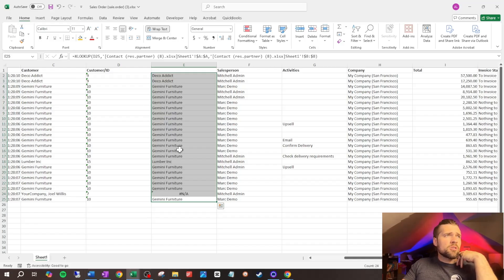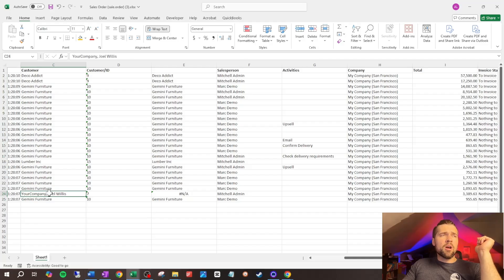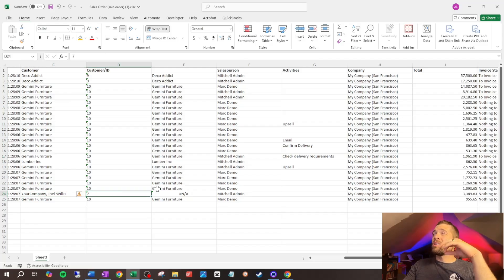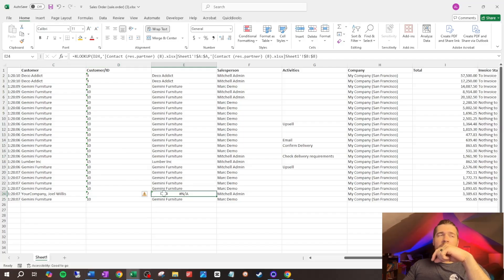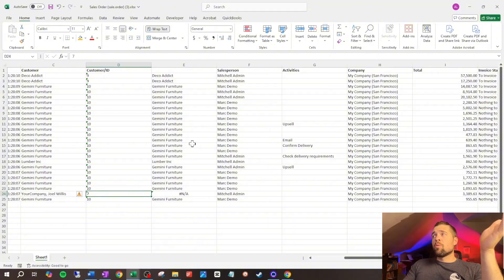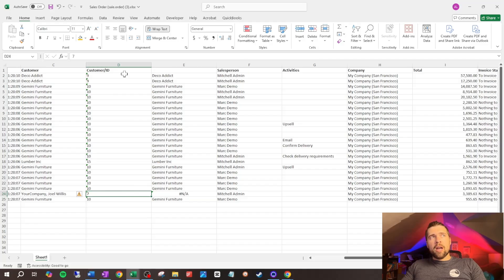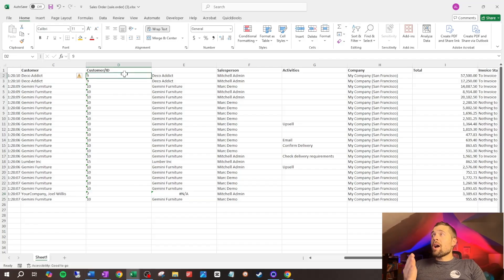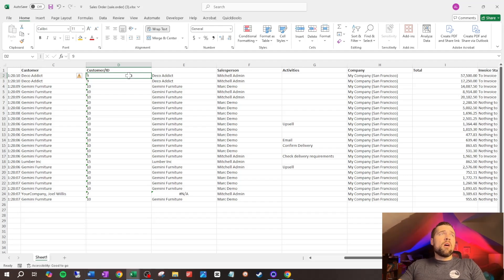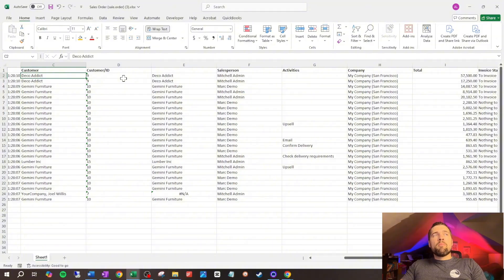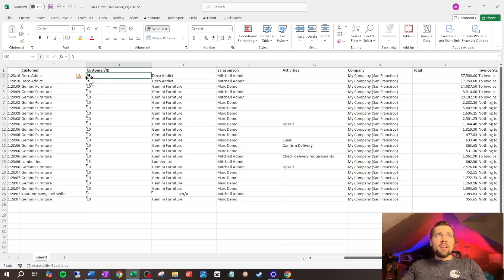We can also see Gemini Furniture, Lumber Inc., Your Company. Joel Willis didn't come across because he's archived — another thing to understand about exports: archived records won't export, but the sales order still shows historically. Hopefully this makes sense now: why when you make changes on a record, everything remains linked up. What's really stored on the sales orders table for the customer relationship isn't the name — it's the customer ID. What Odoo is really doing is storing customer nine and then pulling the name to display it instead.